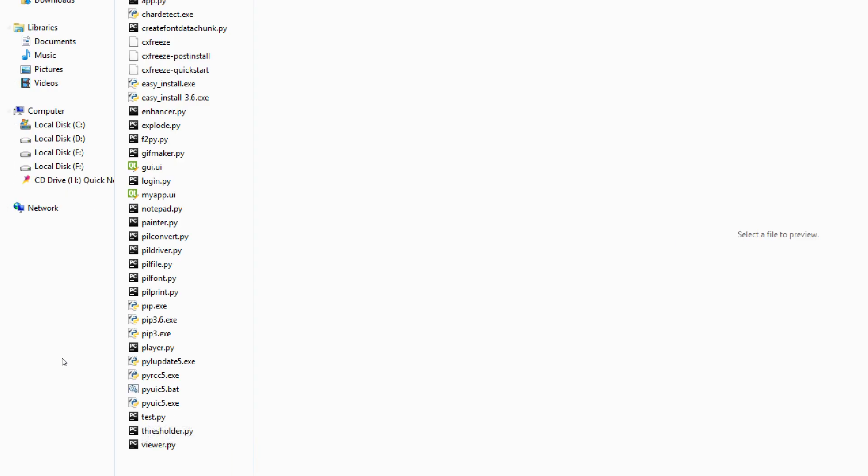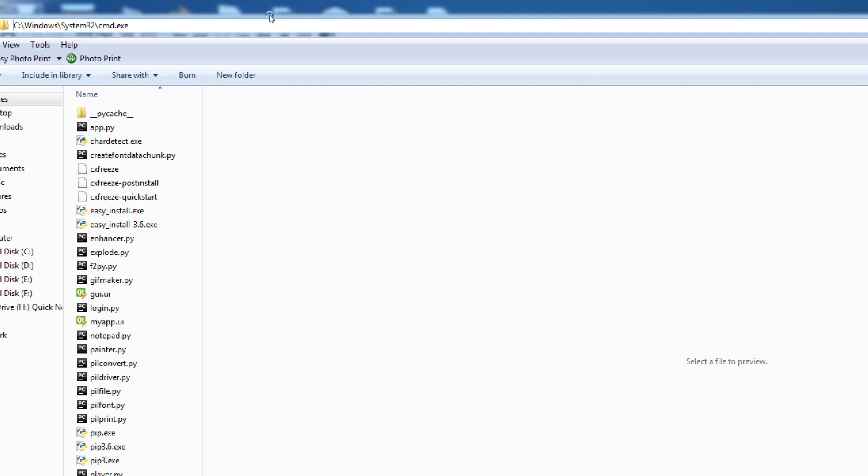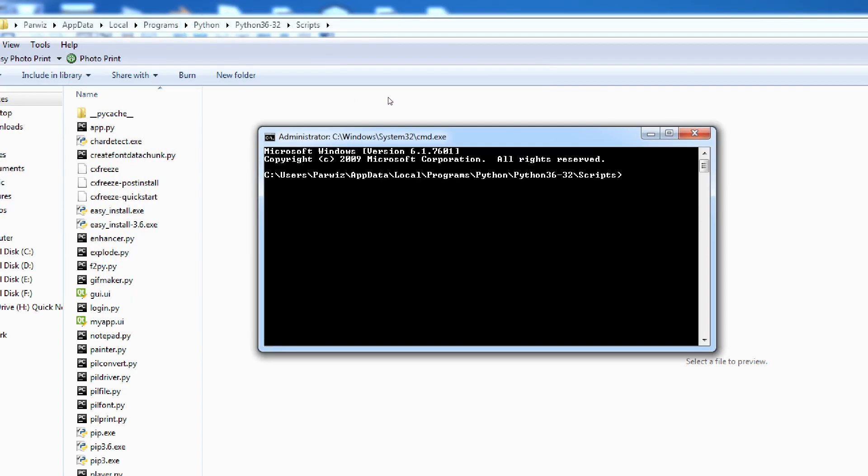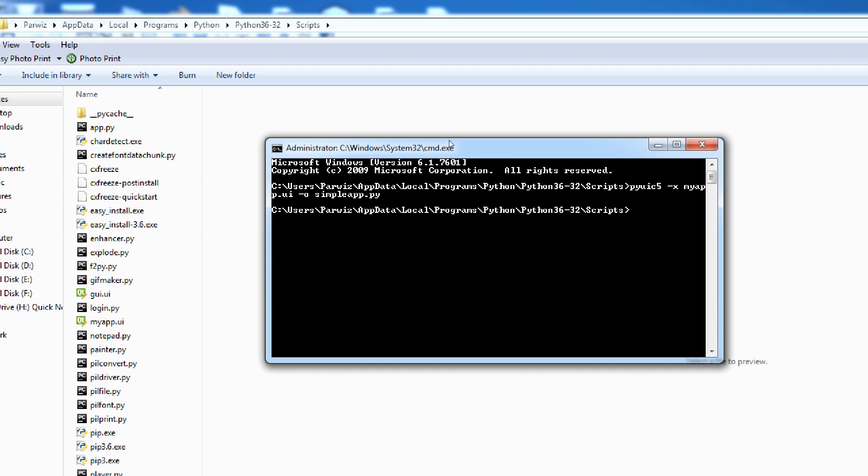uic5. You should save your design, just simply in here write cmd. In CMD now we can change. First of all write pyuic5. After that write -x, your UI name, myapp.ui, -o, give it a simple app.py. Just enter. Now when we come here we should see simpleapp.py. Yeah, just simple, yeah this is. Now you can open your...